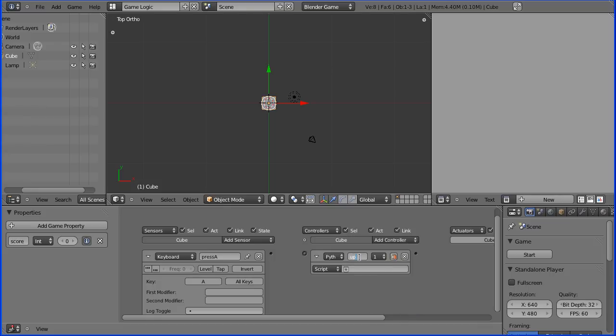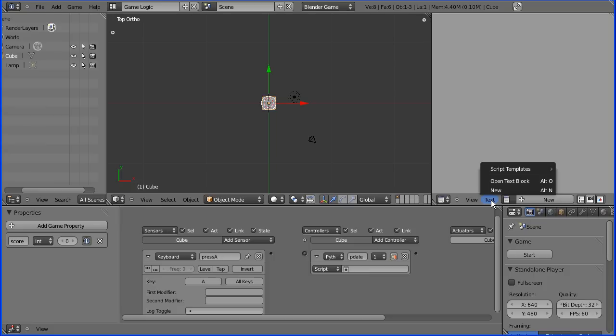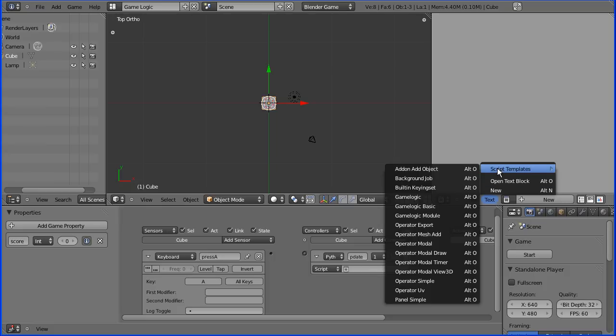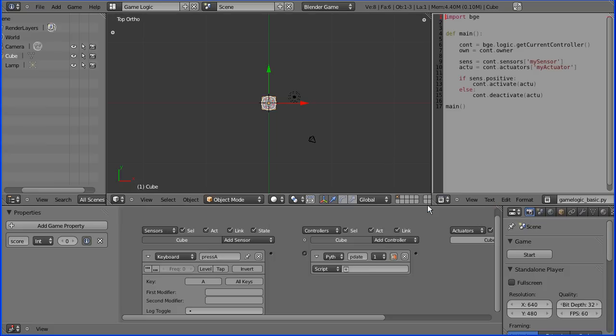And the controller I want is a Python controller and I'll give this a meaningful name, update. And now we need to add a Python script. If I go into text script templates, there's a game logic basic. I'm going to use that. It's given it the name game logic basic, so I'm going to call this update score.